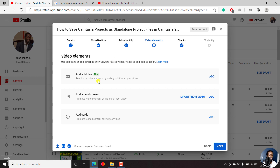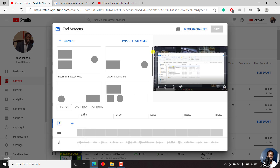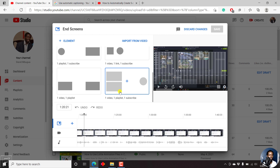What I can do here is leave this as it is, then click on add an end screen. I'll add an end screen and scroll down to get this one: one video, one playlist, one subscribe.